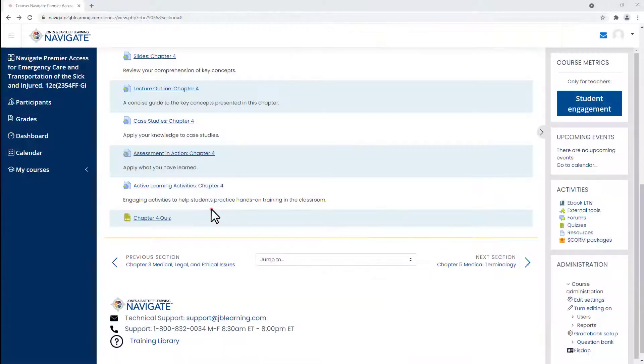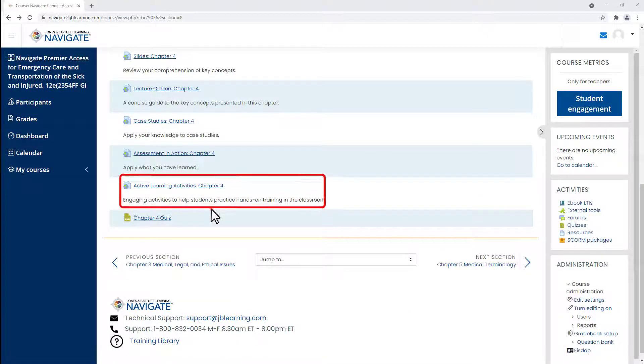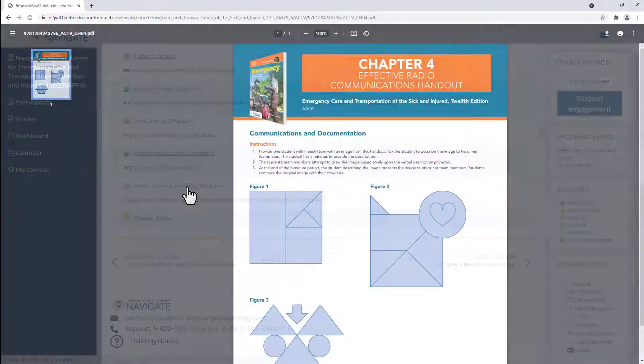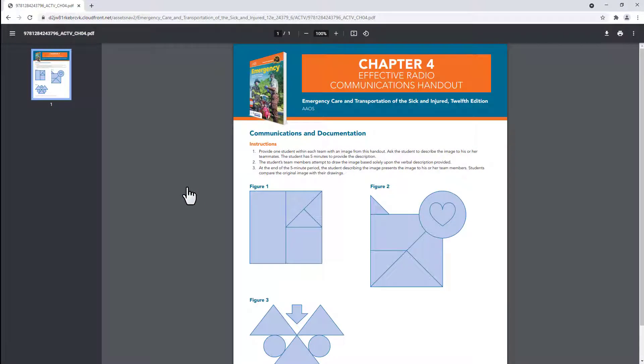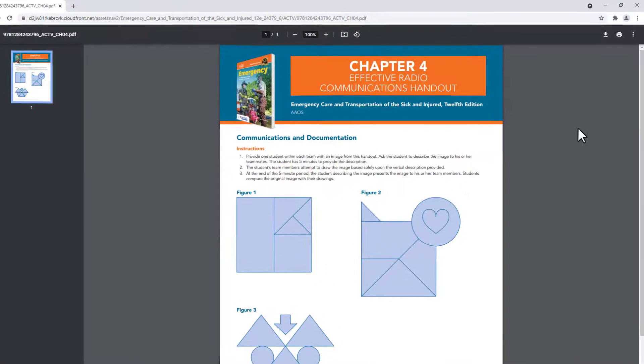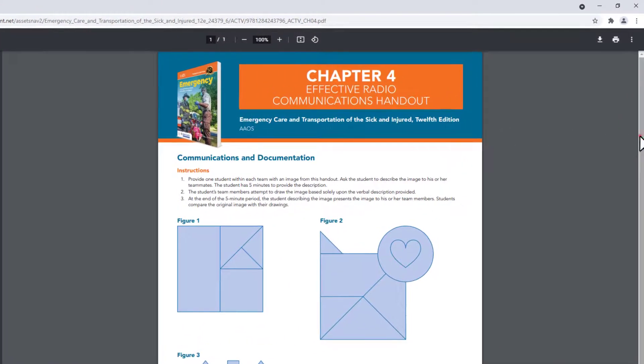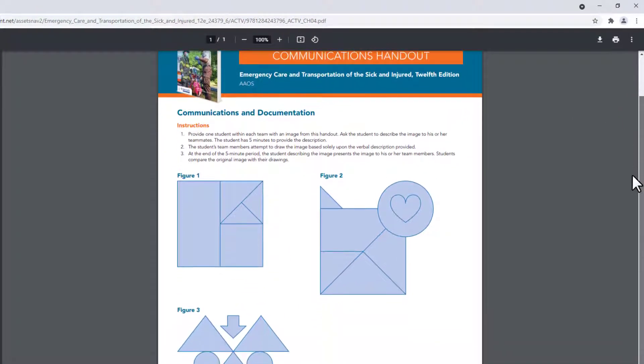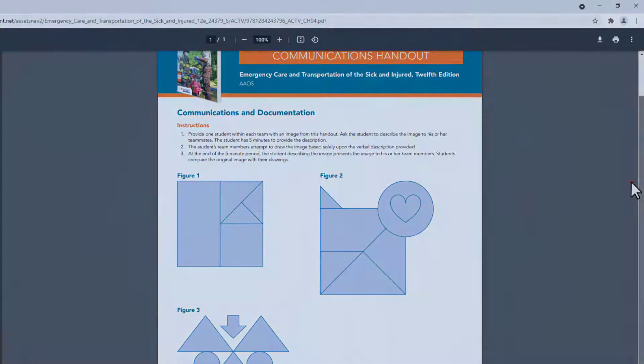New to the 12th edition Premier Package are nine active learning activities. These have been hand-selected from the Flipped Classroom Package to help you facilitate a more engaging, student-centered classroom.